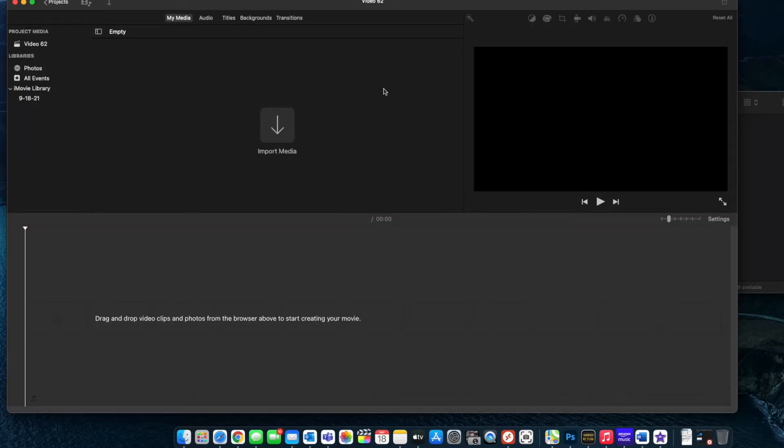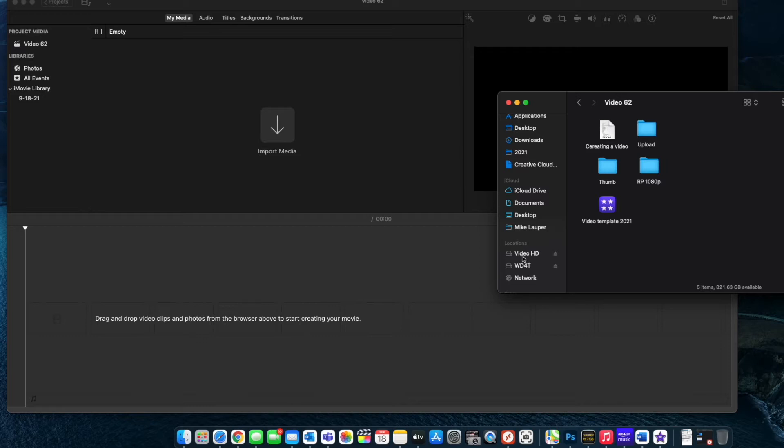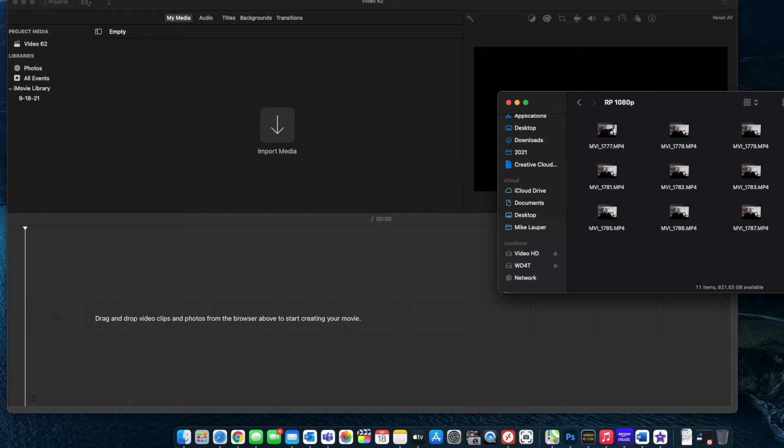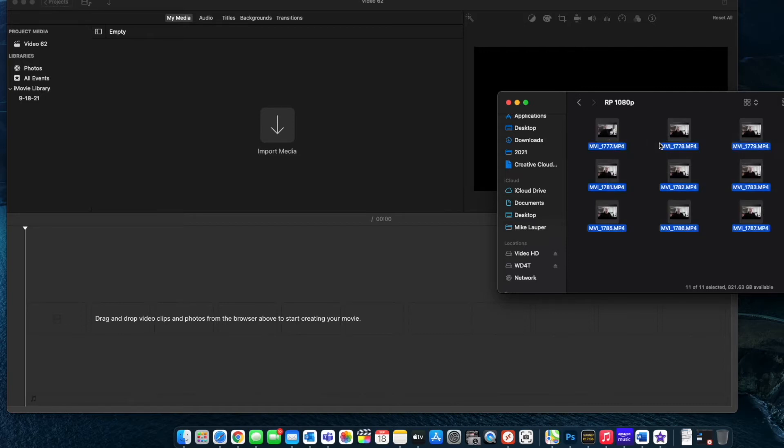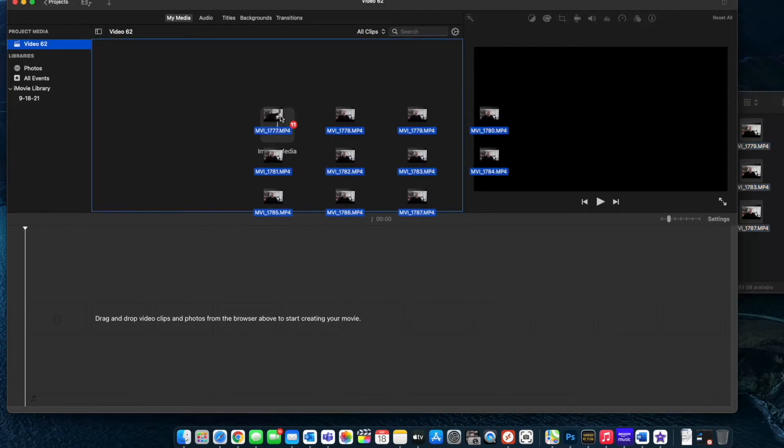Okay, the next thing I want to do is I'm going to go ahead and bring in my video clips that I shot earlier. I have my video clips organized on my external hard drive and they're in video 62 and the folder is the RP because I shot all this with the Canon RP and I shot it all in 1080p. I'm going to go ahead and grab all those videos and the easiest way to get this in is just drag and drop them right onto the import.